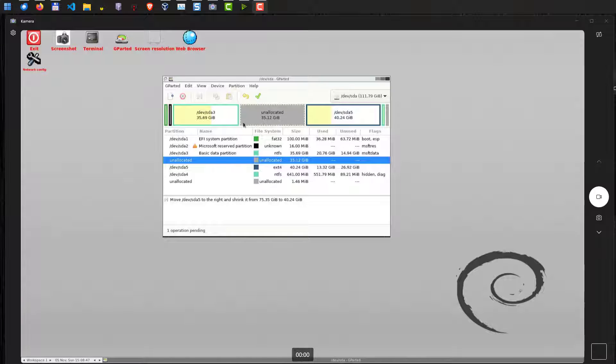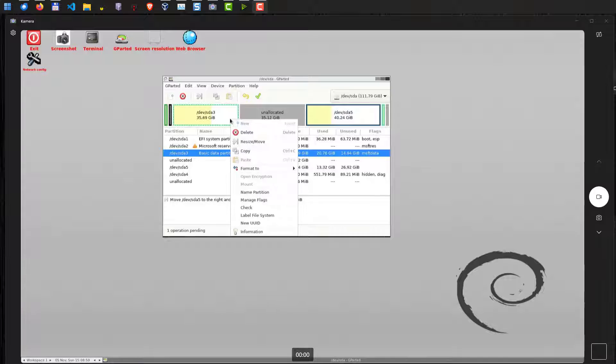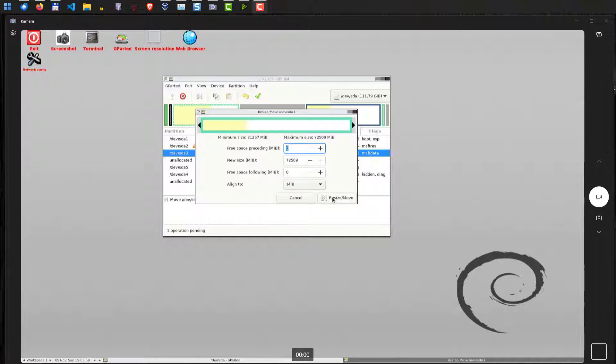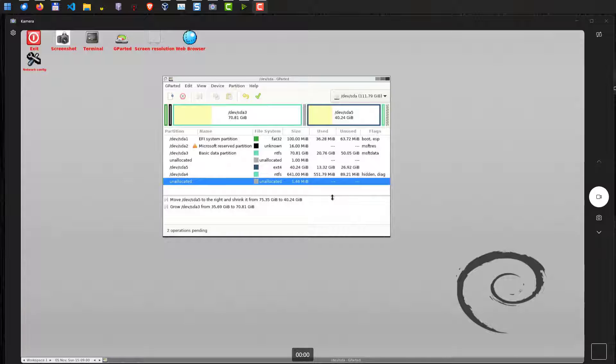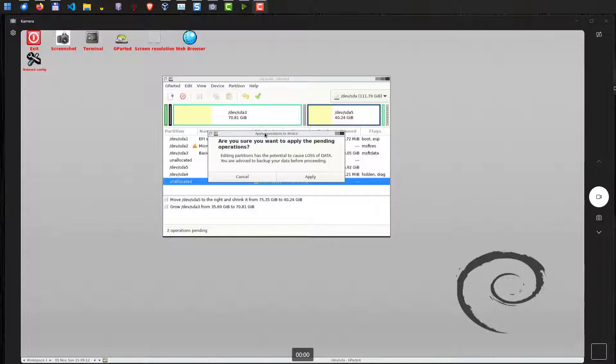Now we want to assign this disk space to our Windows partition. So we do basically the same, right click here, resize and move. We also now adjust the size of our Windows partition. Click resize and move. And that's it. The changes are not applied yet. So if you make an error, you can always quit this. And only if you hit this button here, apply all operations, then the changes will be applied to your disk.